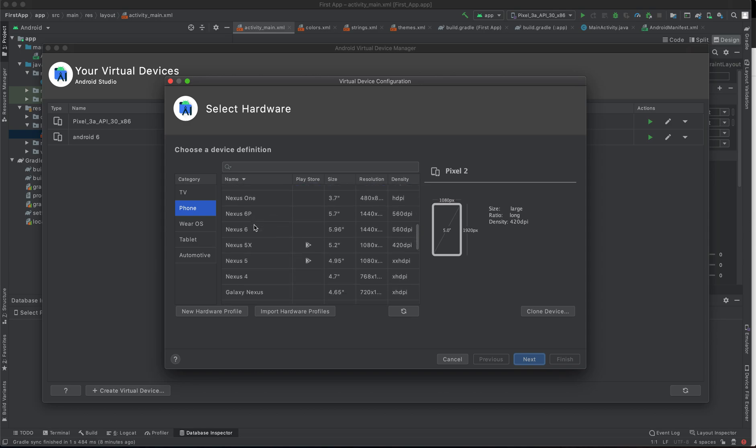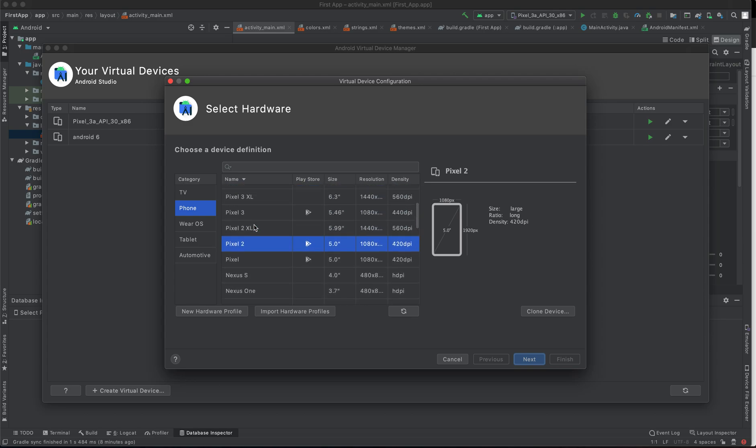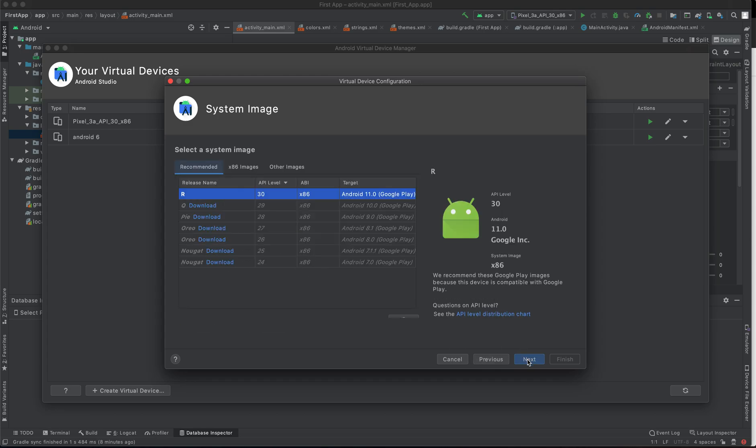We have Nexus 5X. In this tutorial, we are going to select one with Play Store services and screen size. We are going to look at 5.0 resolution and the density. I'm going to pick a Pixel 2 then click Next.